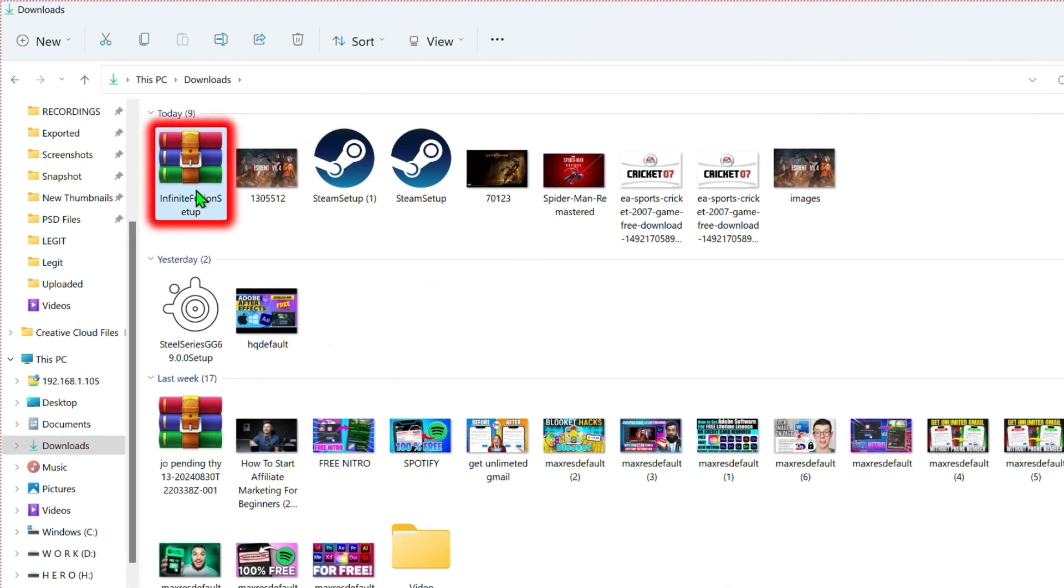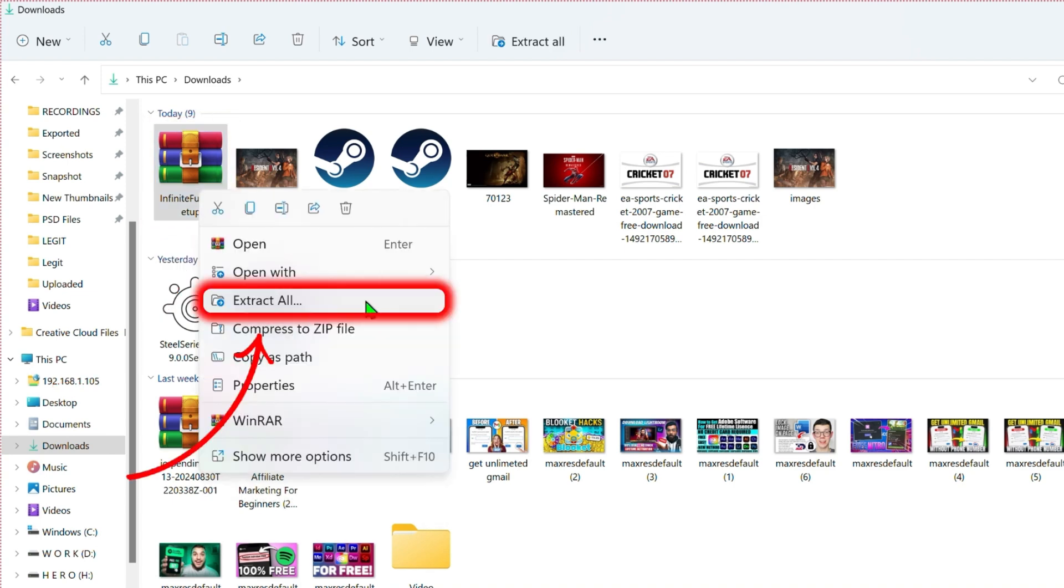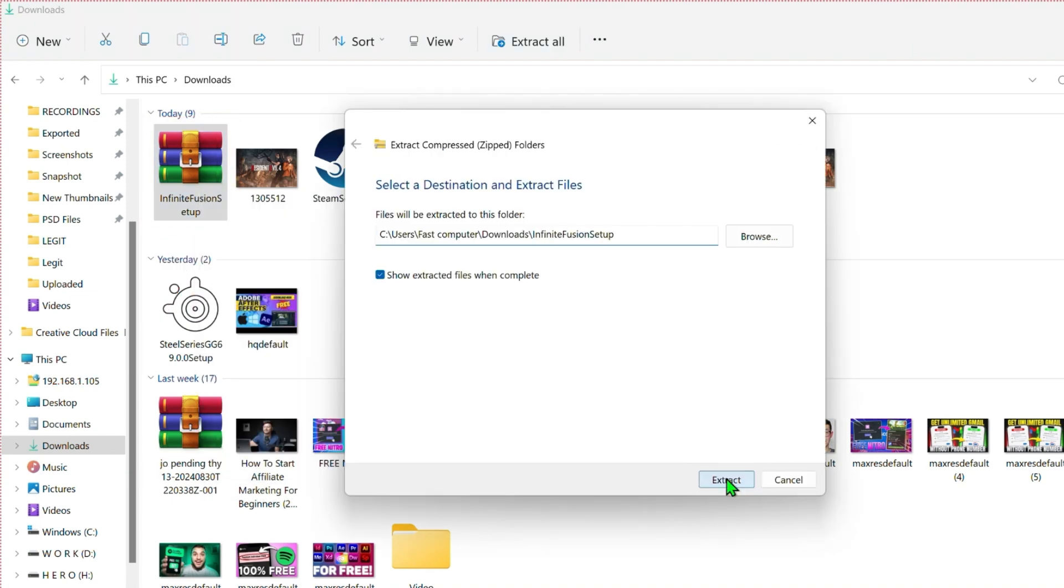Here is Pokemon Infinite Fusion. Simply right click on that and extract it. After extraction, you will find the setup file that you can easily install.